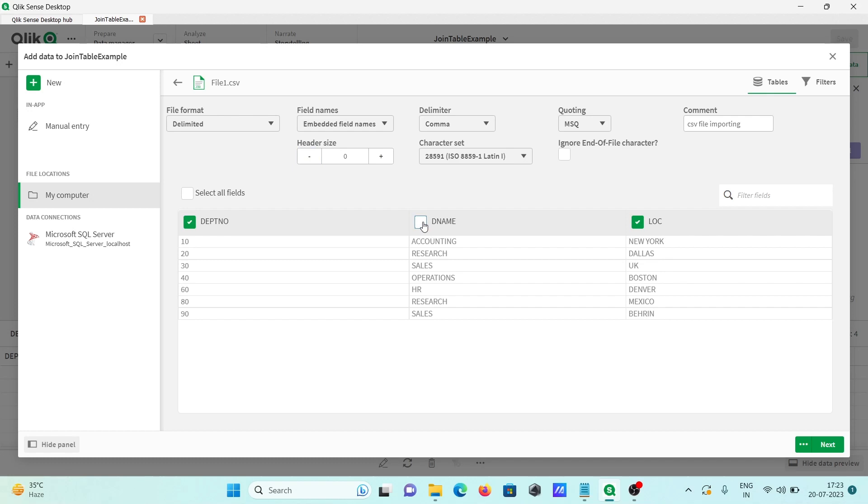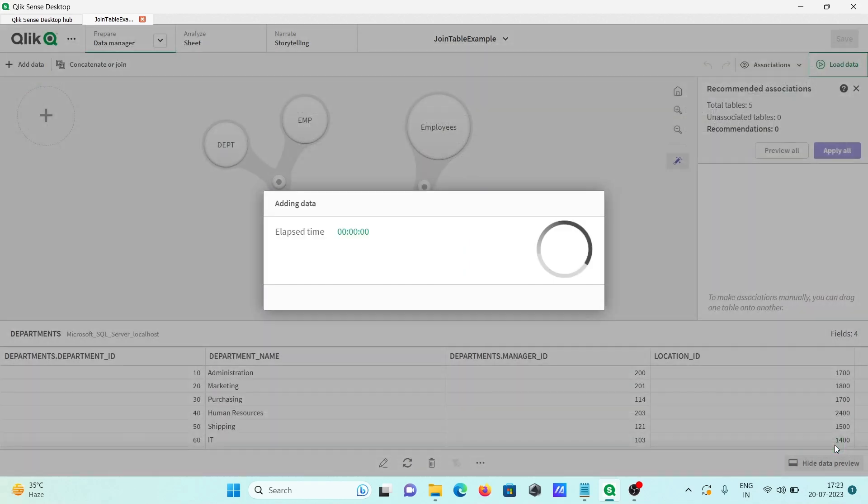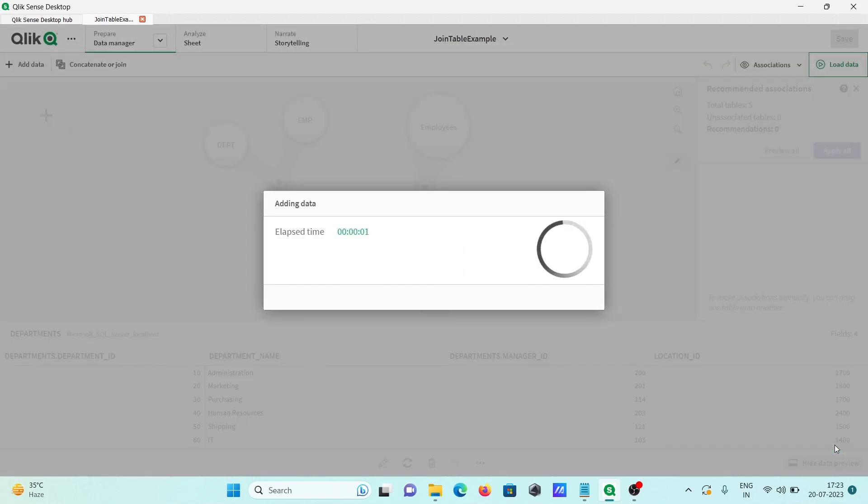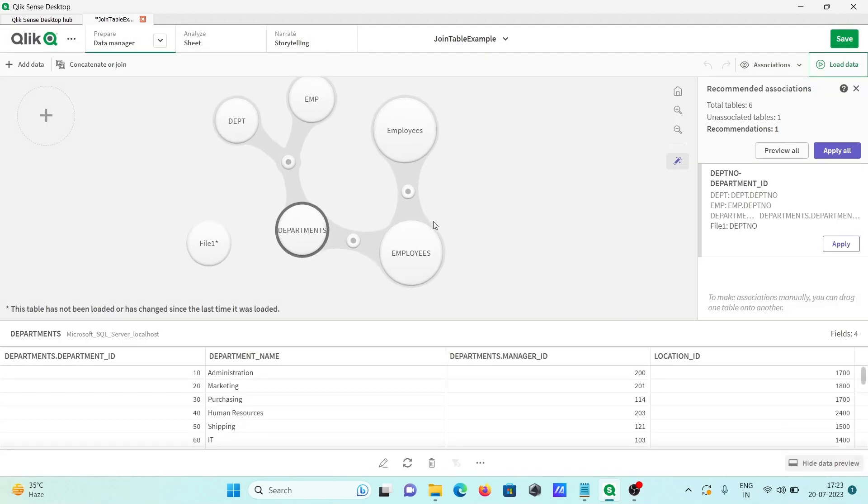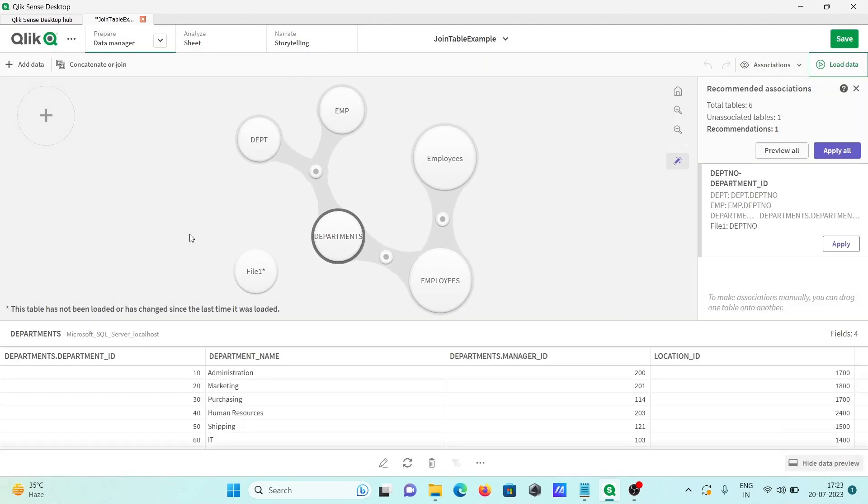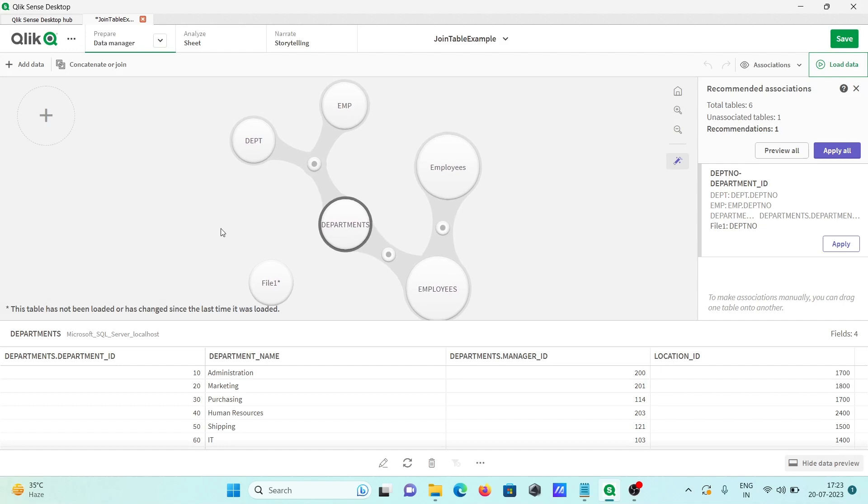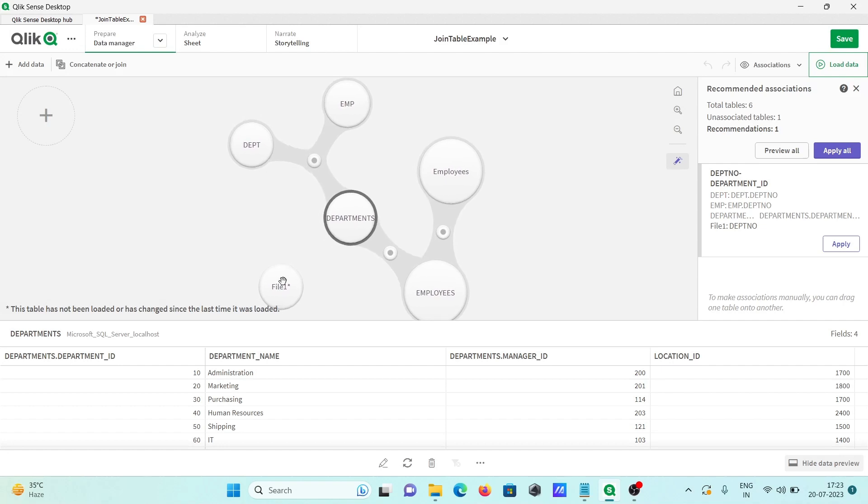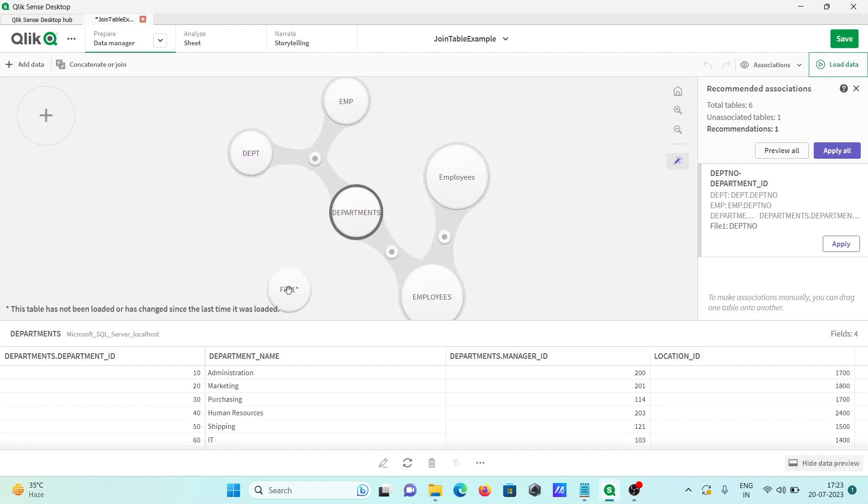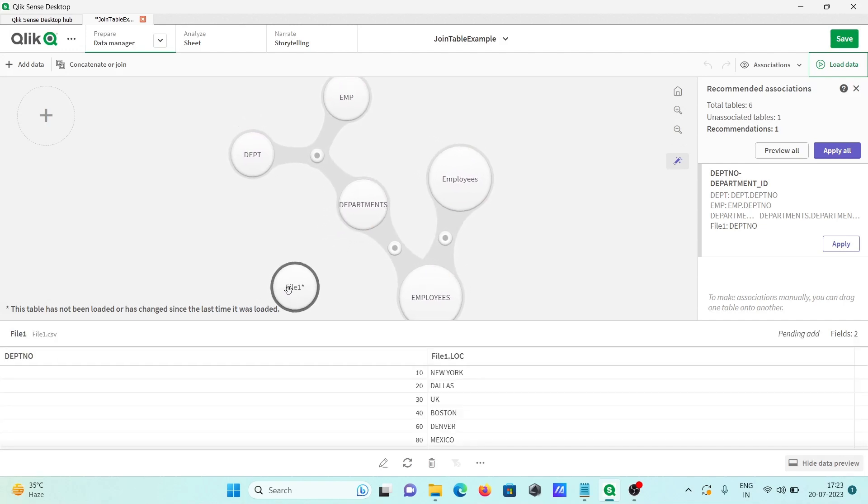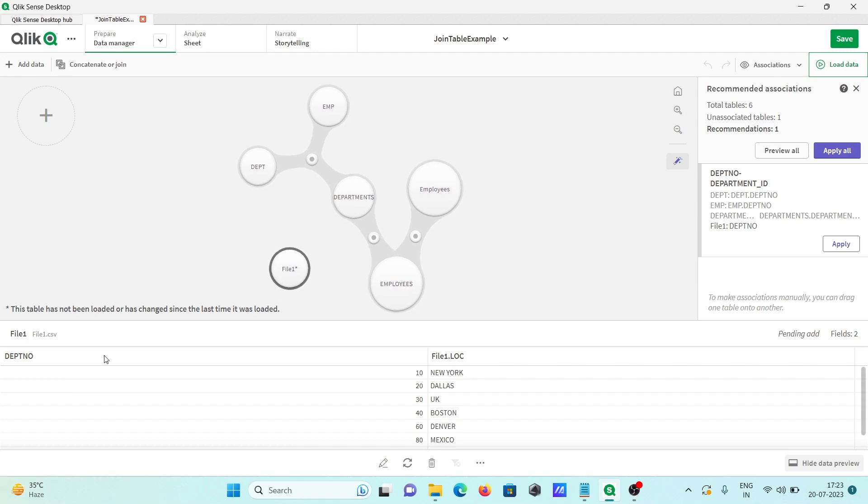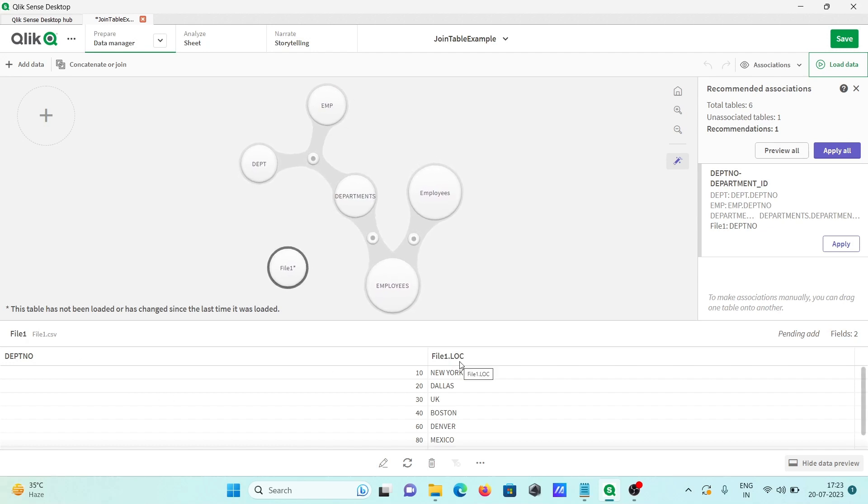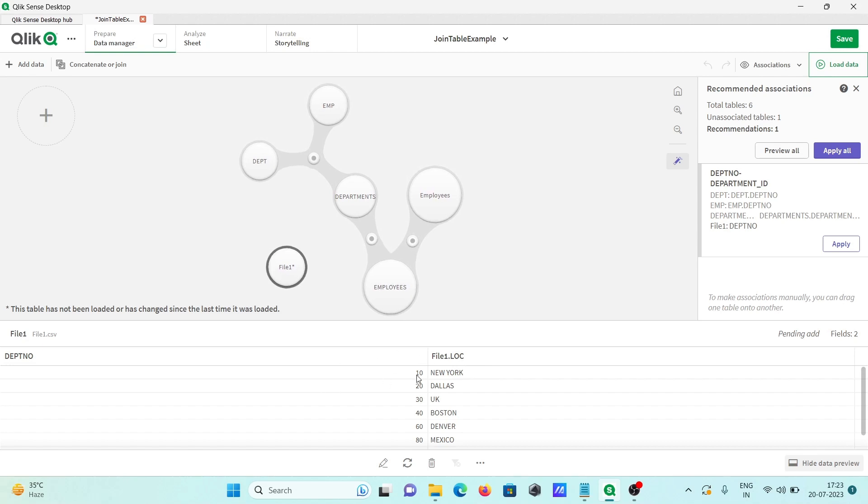After that, you need to click on next. Then click on new. The file comes up. If I click on this file, you can see DPT number and location, only two columns selected. DNM I unchecked, so DNM is not there.